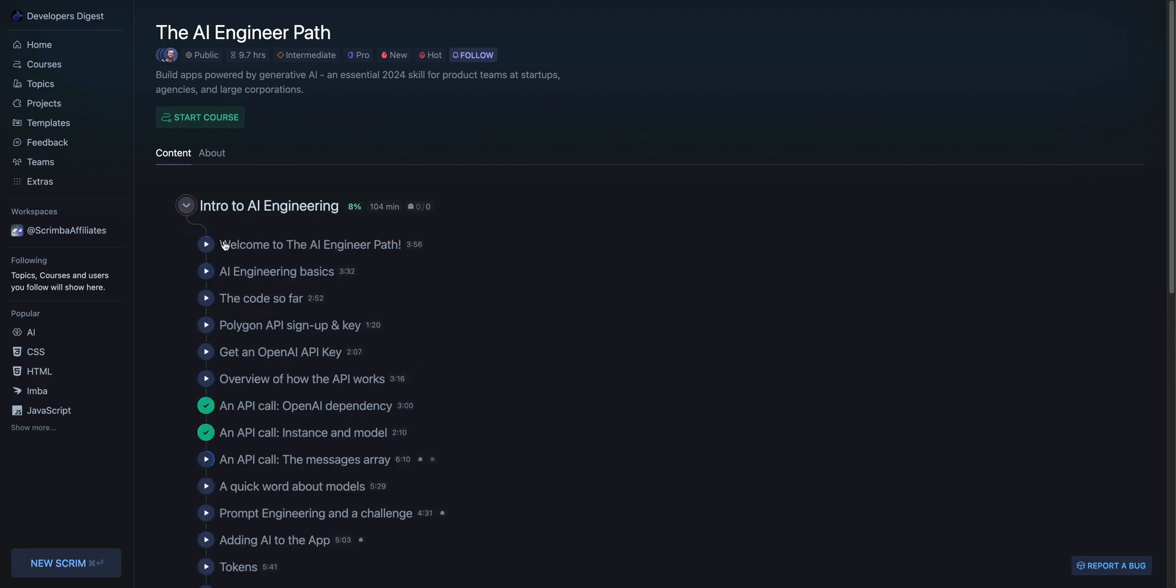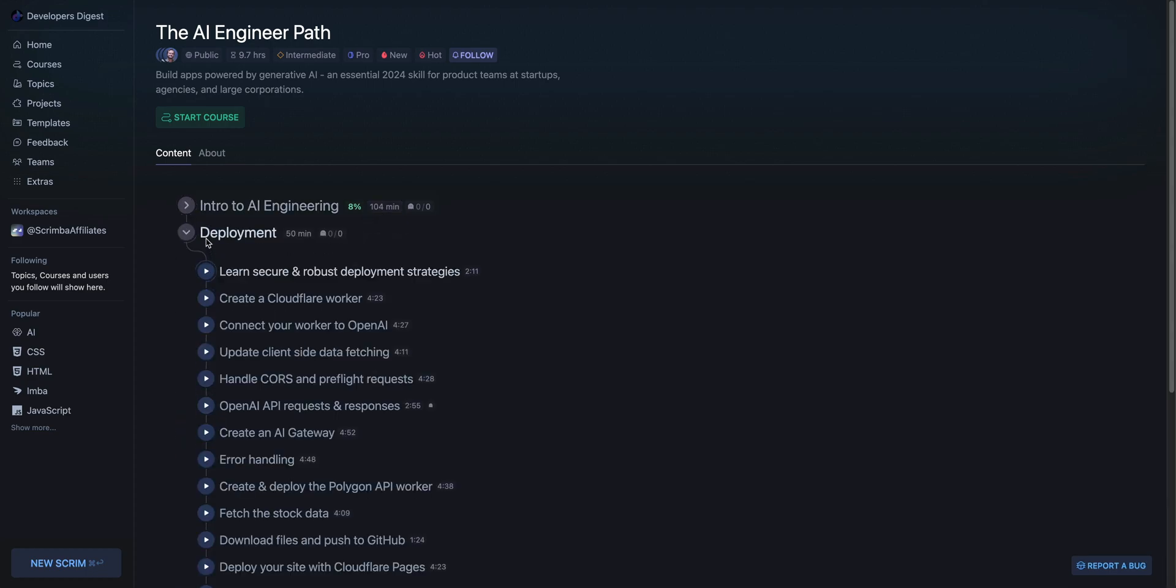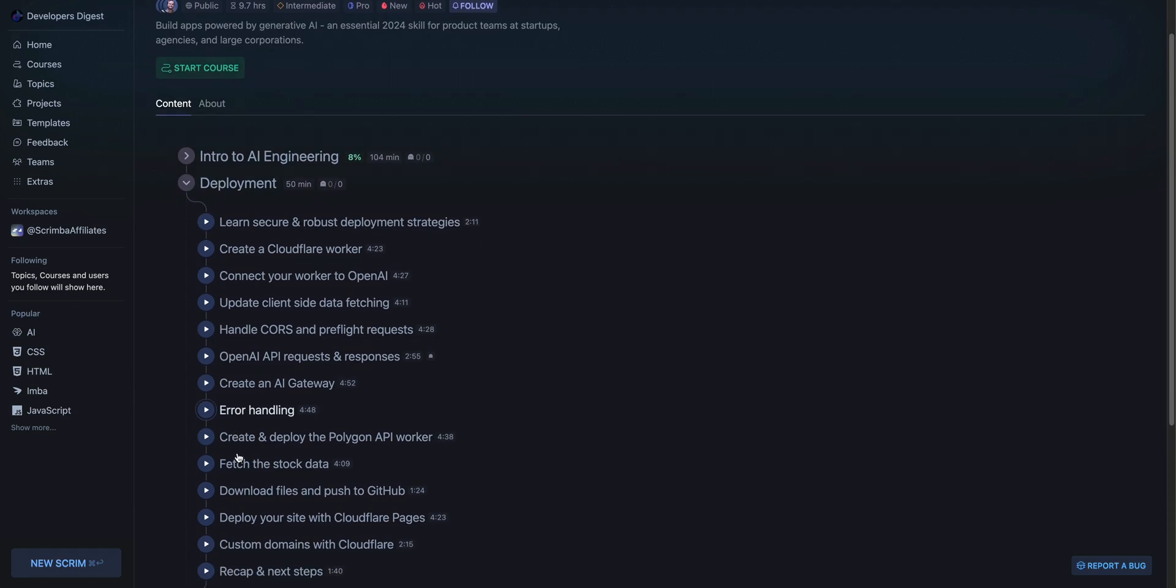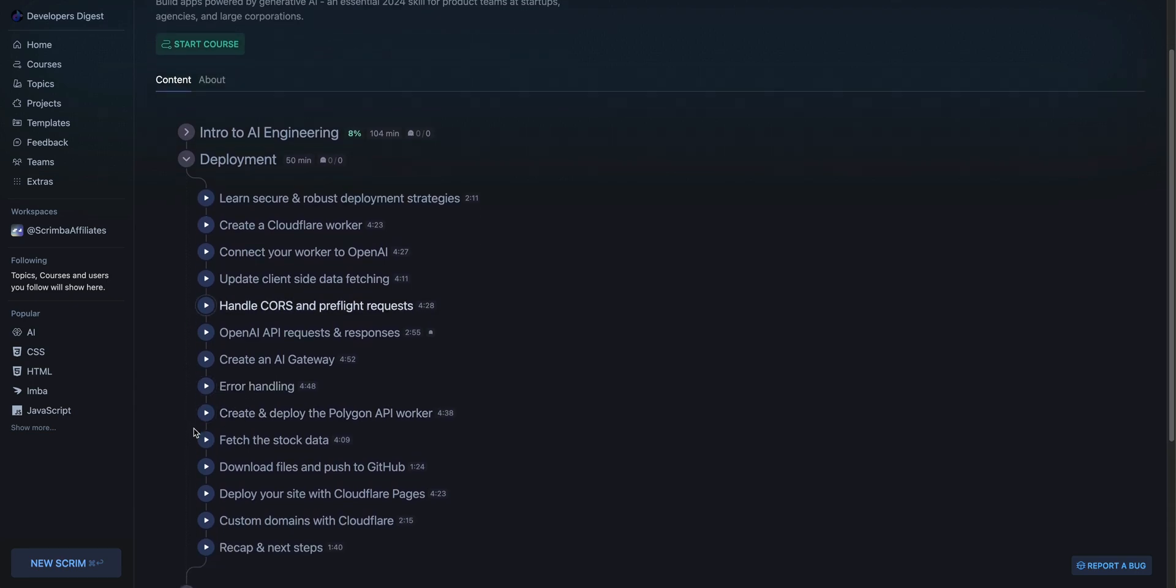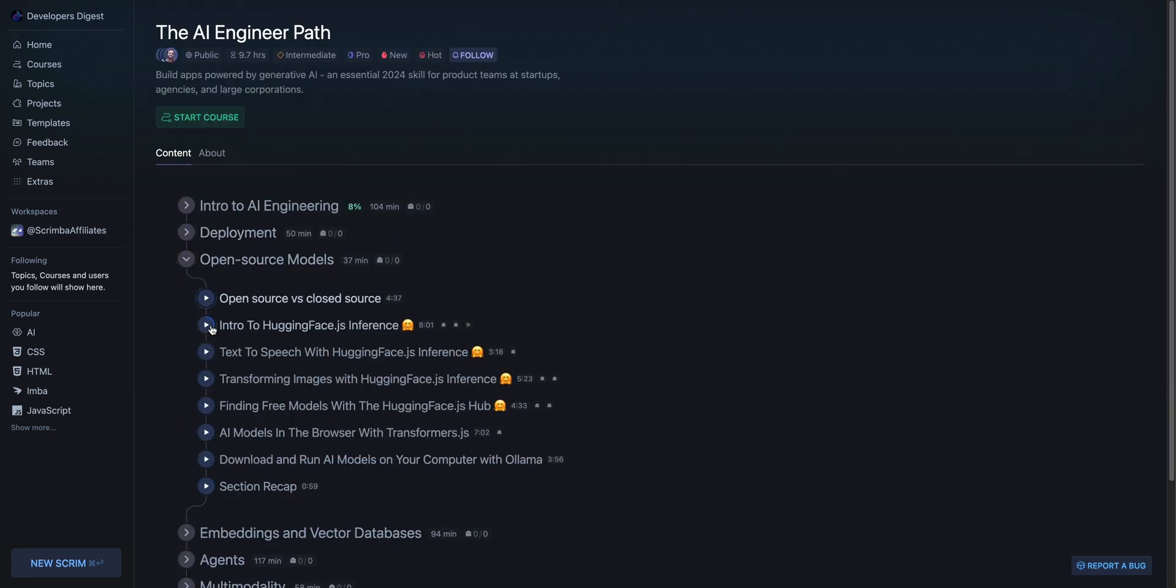Within each of these sections, they're pretty in-depth. The first section here, there's a hundred minutes worth of content. They have a whole section on how to host and deploy to Cloudflare workers, Cloudflare pages, how to set up their AI gateway and what have you. There is just a ton within here.